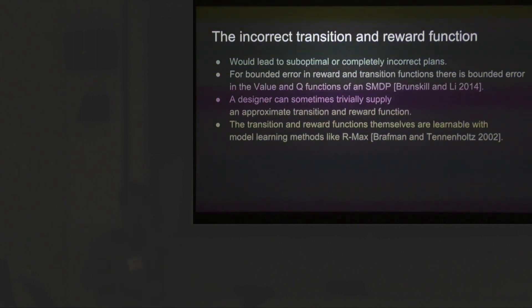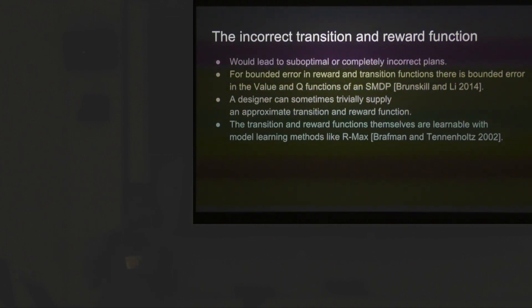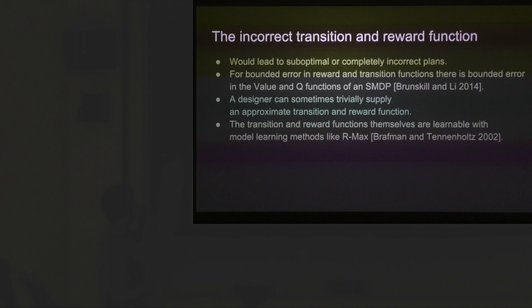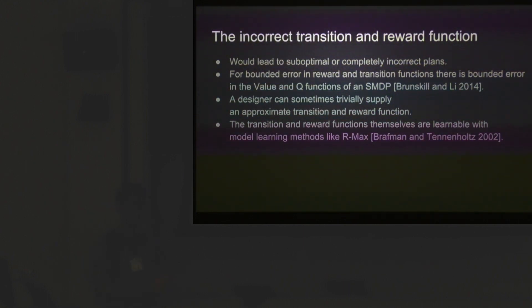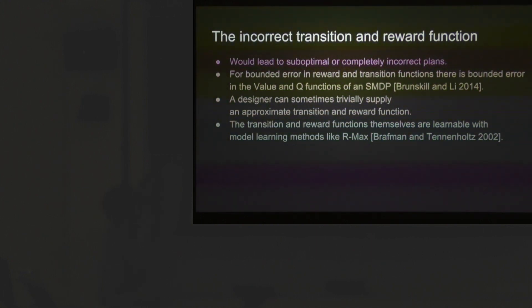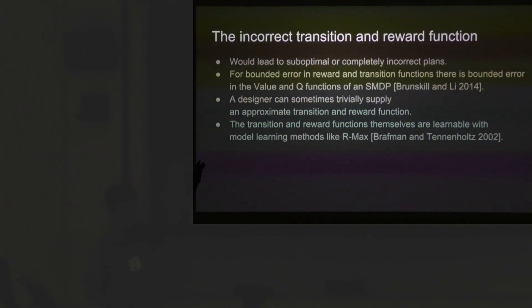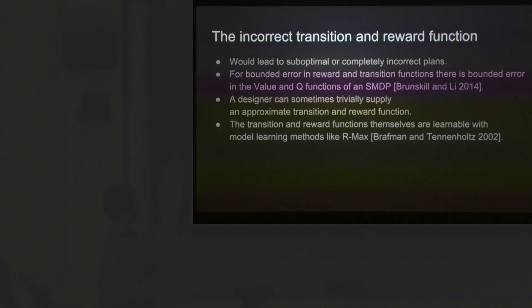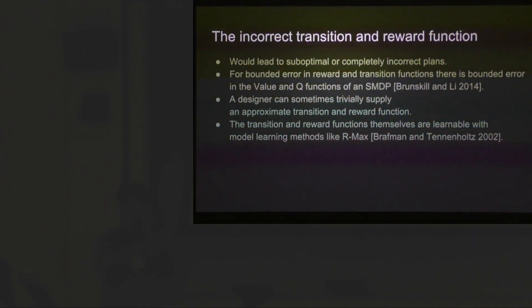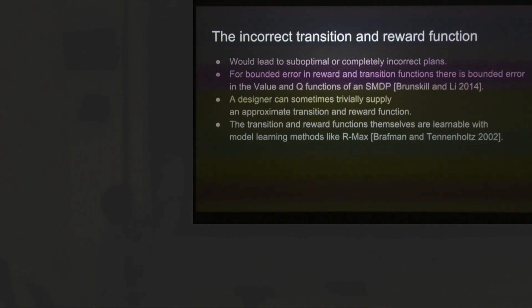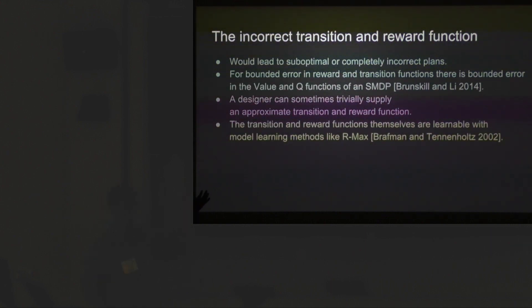If you were paying attention, I specified there are AMDPs at every level of the problem, which means I specified transition functions and reward functions for each of the AMDPs at different levels. These can be incorrect because they were specified by a designer. Sometimes they can be trivially specified. Even if they're wrong, there is bounded error in the policy given bounded error in the transition function and reward function of the SMDP. We also argue that the transition reward functions themselves are learnable with model learning methods like Rmax from the ground up.